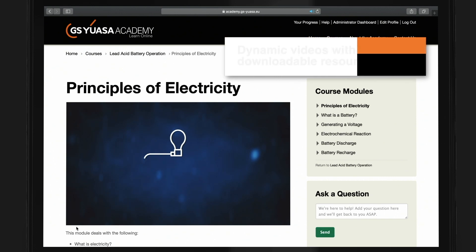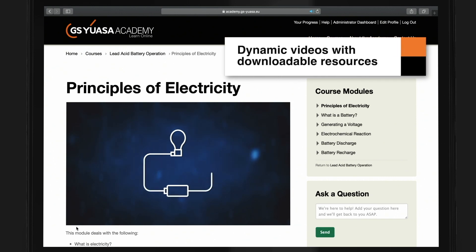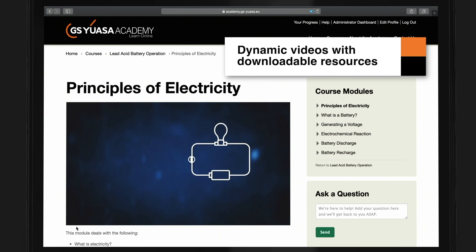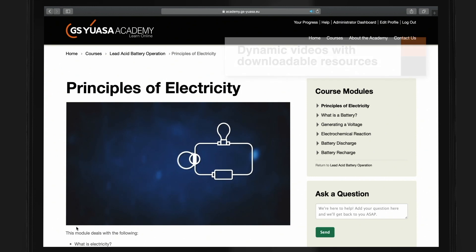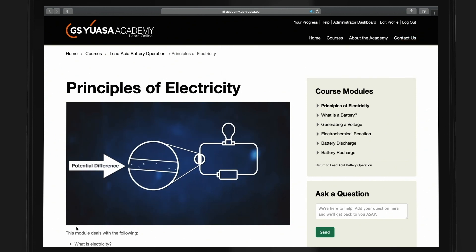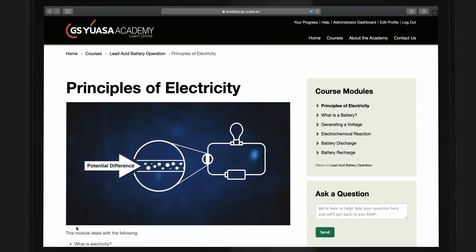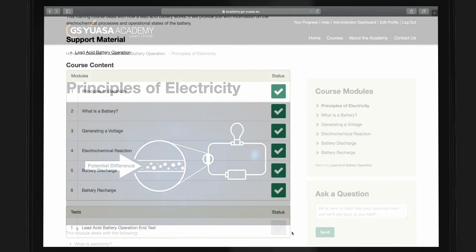Electricity is a form of energy that flows along a conductor such as a copper wire in the form of electrons. The force that pushes the electrons through the conductor is known as a potential difference and is measured in volts.